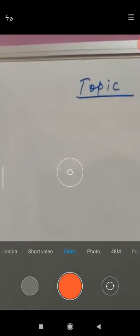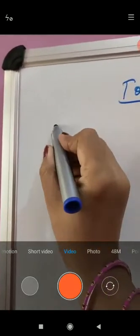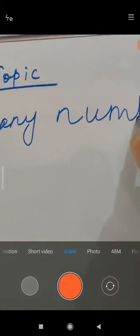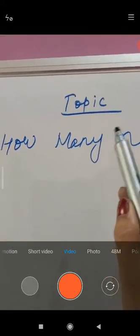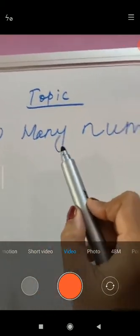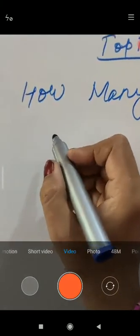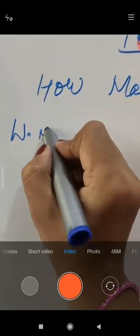Good morning students. Today we will proceed to the next worksheet with the topic 'How Many Numbers.' We will proceed to the topic 'How Many Numbers' and worksheet number two. But before that, we will discuss the previous video, that is worksheet number one.